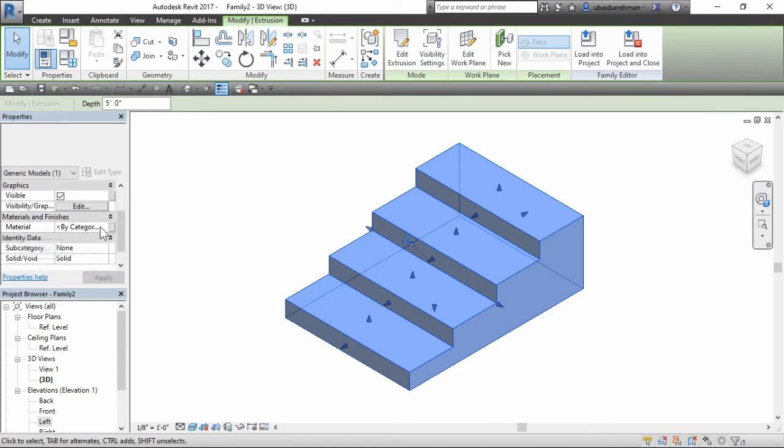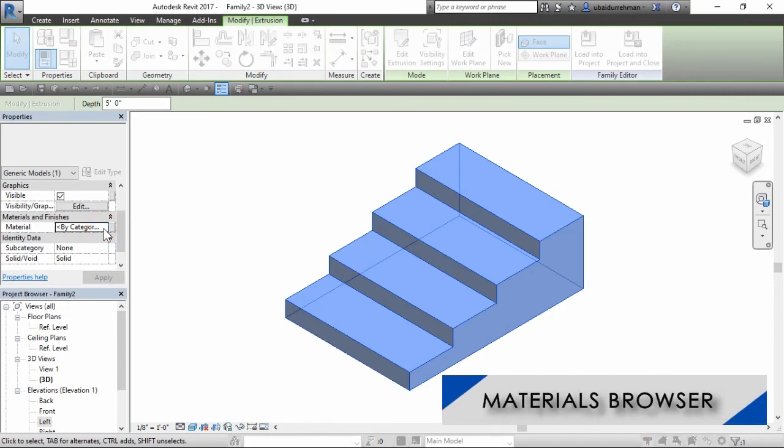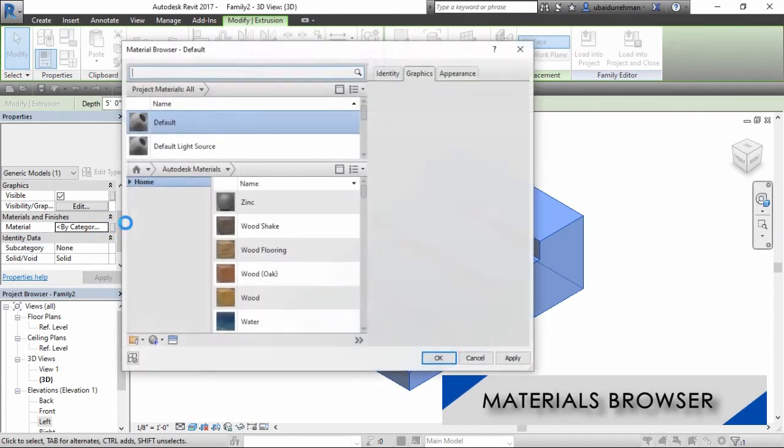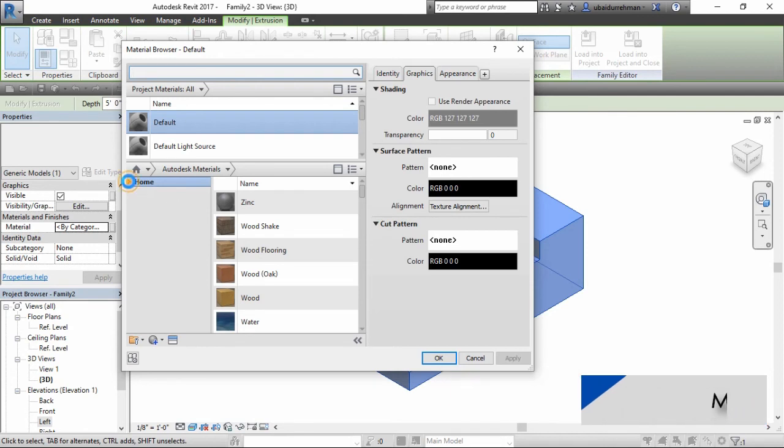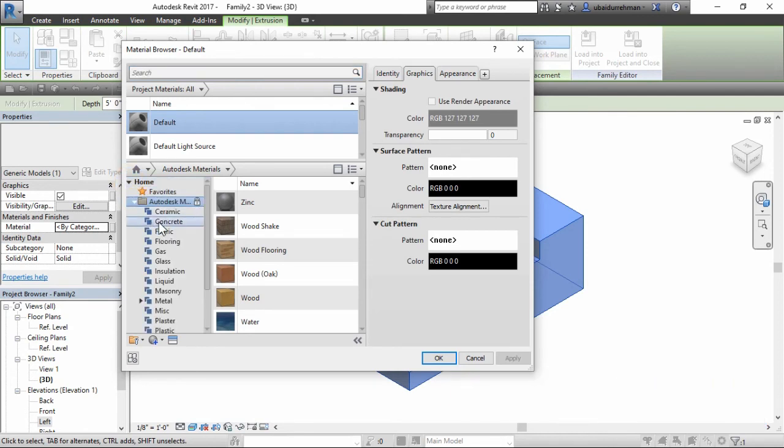Then click on this button and this will open the material browser. So this is a cast-in-place concrete steps, so we will find these materials and apply on our model.